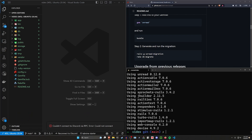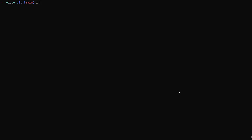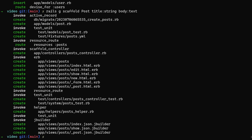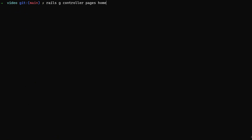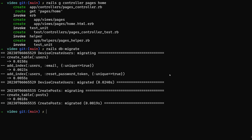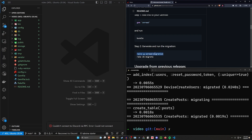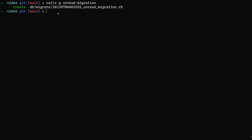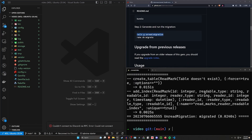After we have devise set up we'll do the rest. We'll start with rails g devise:install, then rails g devise User to add user accounts. We'll create a scaffold for our post with a title of string and a body of text, then rails g controller pages home so we have a home page. We run rails db:migrate. For the unread gem, the first thing we have to do is run rails g unread:migration — this will generate one more migration — then run db:migrate again.